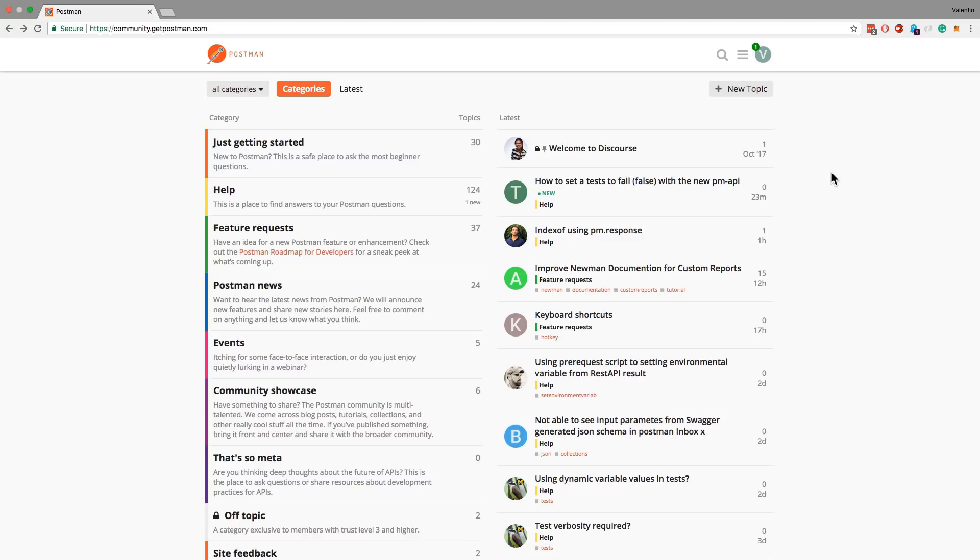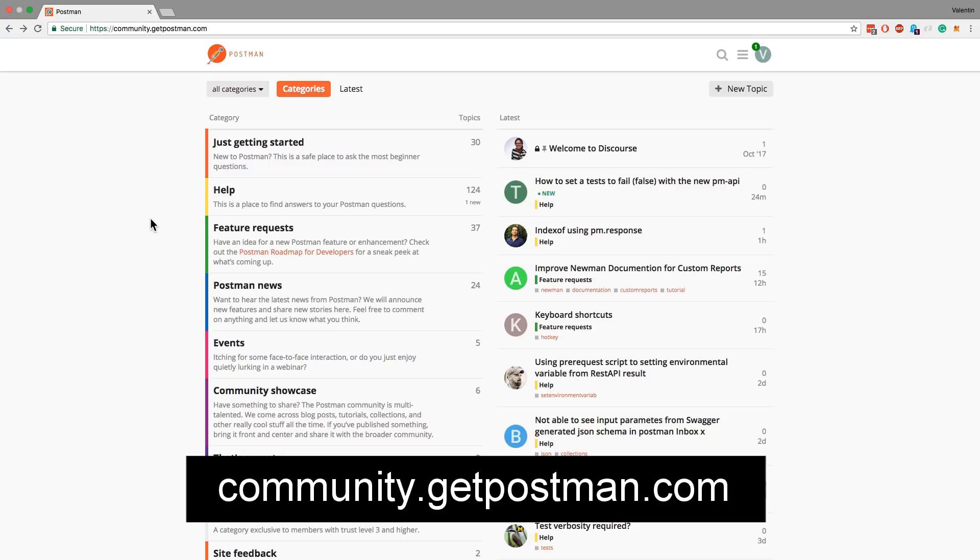If you already have a Postman account, you can use that account to log into the forum and it's quite nicely integrated. Have a look at it. I find it useful, I find it interesting to interact with other people to see what other people are doing, what kind of problems do they encounter and stuff like that. You'll find the community forum at community.getpostman.com.